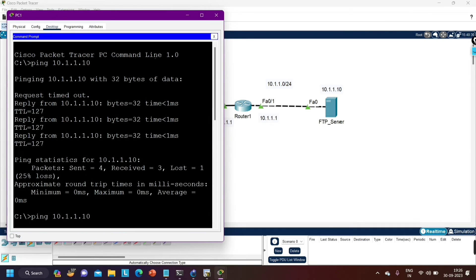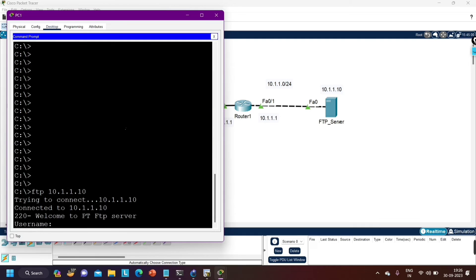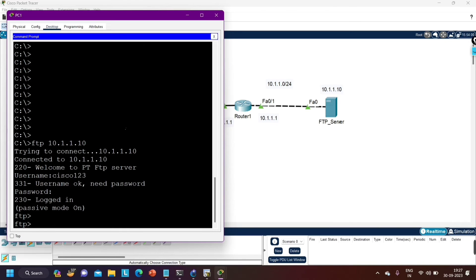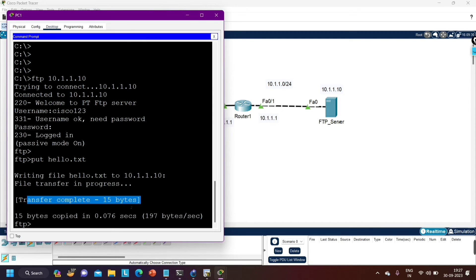Now I'll upload this file to the FTP server. Open the command prompt again, connect with 'ftp 10.1.1.10', enter username 'cisco123' and password 'ccna'. To upload a file to the FTP server, use the 'put' command: 'put hello.txt'. You can see the file is uploaded — 15 bytes copied in 0.076 seconds, transfer complete.